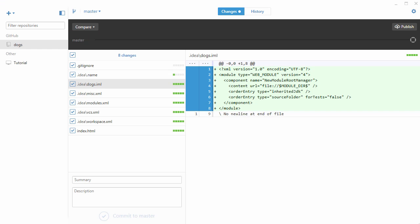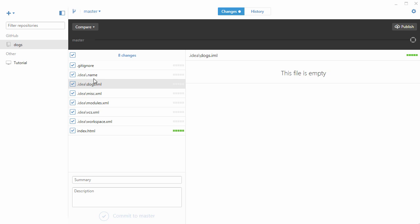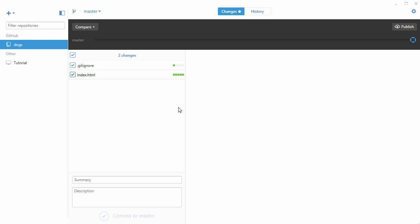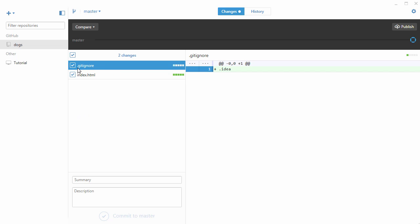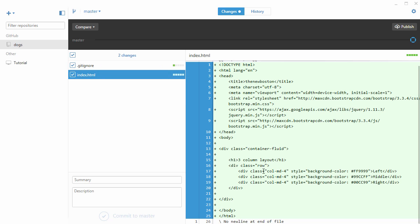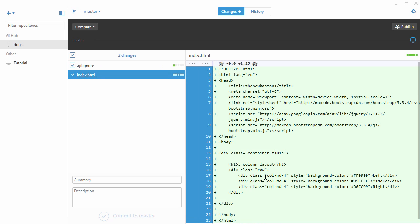Now look what happens whenever we save this and pop back into GitHub for Windows. Now you see that all of those files that it was tracking, it now got rid of. We only have two files that are really important to us: this gitignore which is your main ignore file, and of course the home page which is the meat of this tutorial.